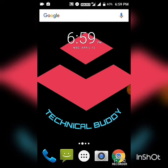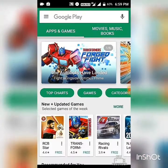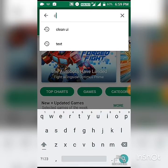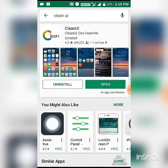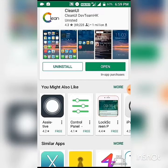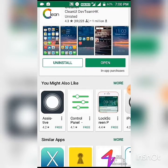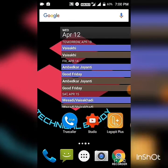I am opening my Play Store and searching 'Clean UI.' The Clean UI APK appeared in the results. Now you have to install it. It was already installed on my phone previously, so I tap the back key.